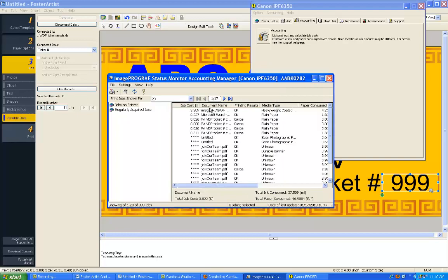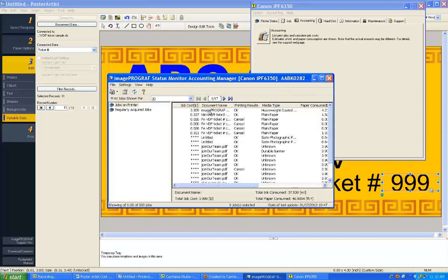Then select the job that you printed, and now you can see all the parameters of that print job: when it was printed, how long it took, the total job cost, the paper cost, the ink cost, and how many square feet of paper and milliliters of ink were used to print that particular job.